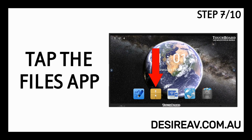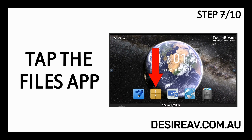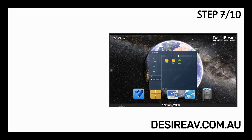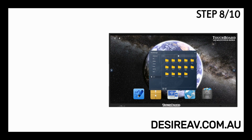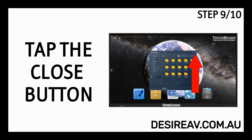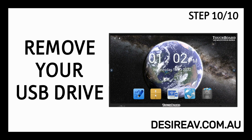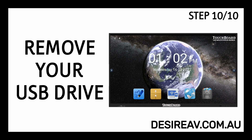Tap the Files app. Tap the Eject icon. Tap the Close button. Remove your USB drive.